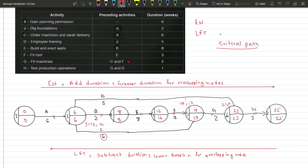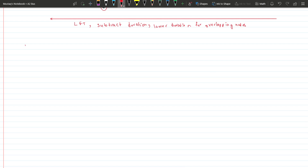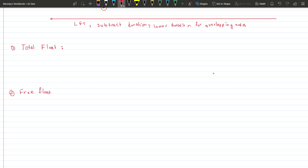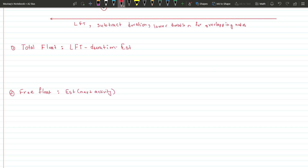If we delay C or D the project still ends after twenty-two weeks. That is why identifying the critical path is important for the business. After completing the diagram, there are two more things to calculate if the question asks: total float and free float. The formula for total float is: LFT minus duration minus EST. The formula for free float is: EST of the next activity minus duration minus the EST of the current activity.